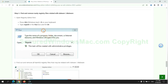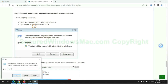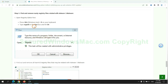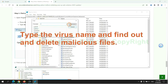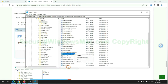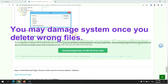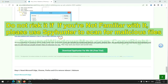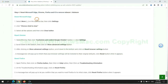Next, we need to remove nasty registry files. Type regedit into the Run window and click OK. Type the virus name to find and delete malicious files. Please be careful — you may damage your system if you delete the wrong files. If you are not familiar with this, please use SpyHunter to scan for malicious files.